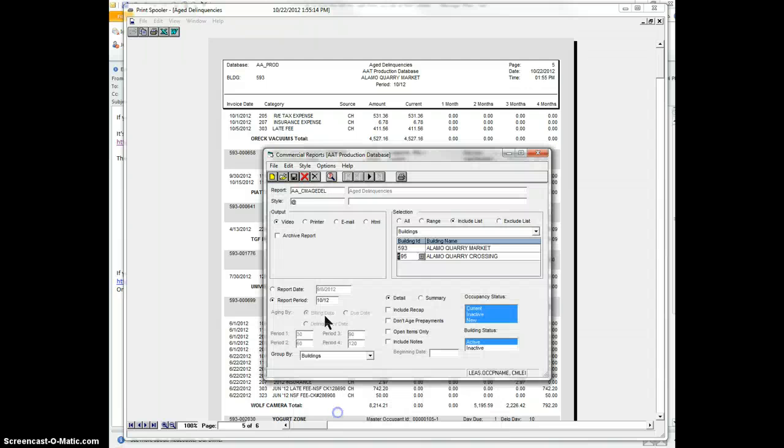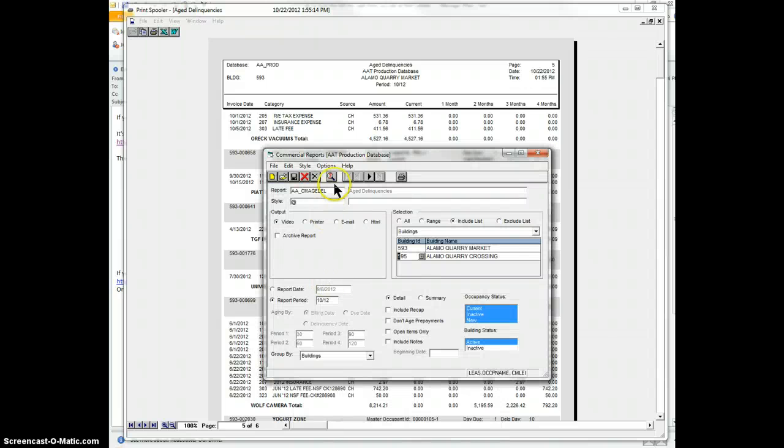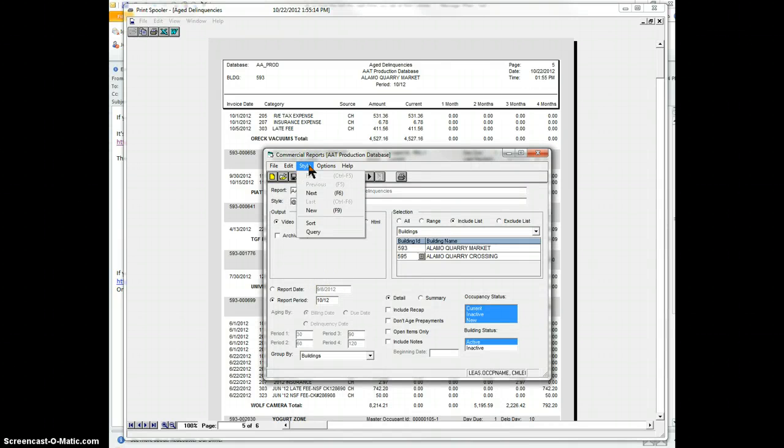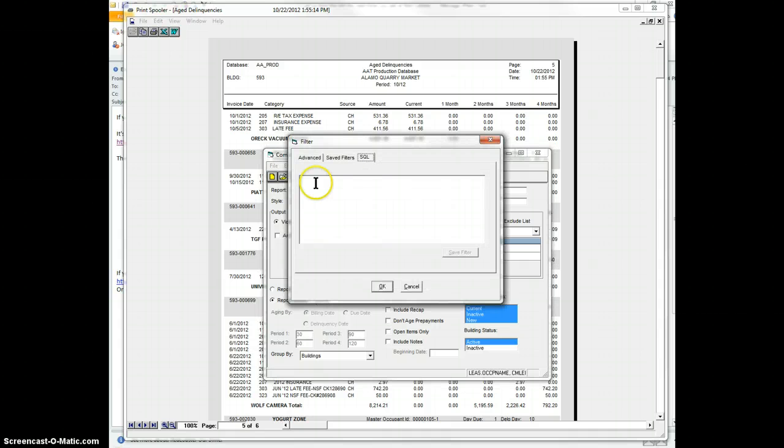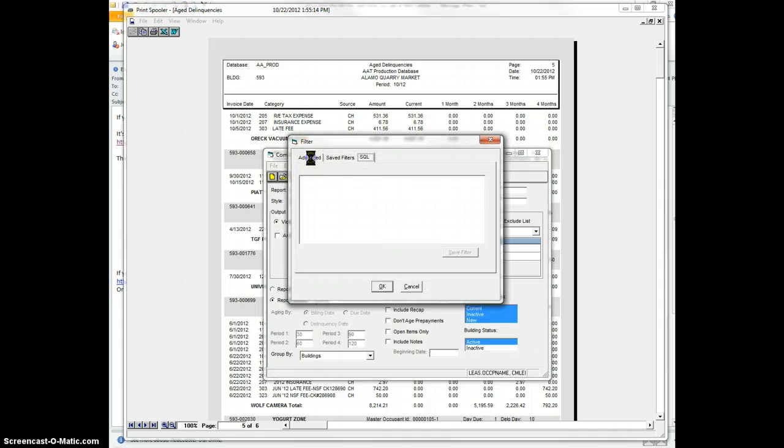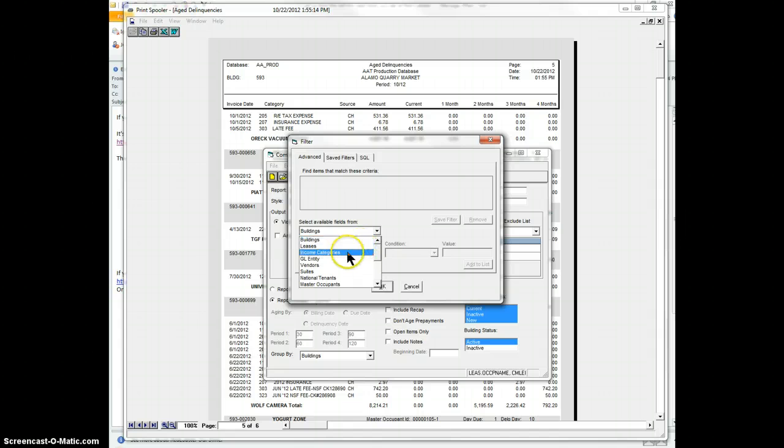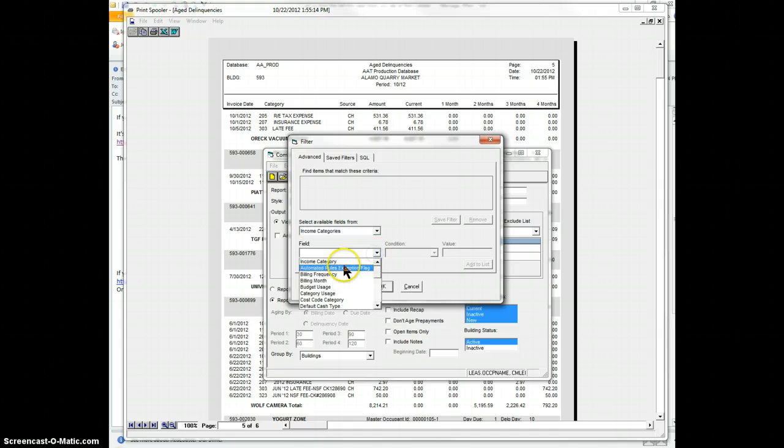You can actually select for that. So hidden over here, under style, if you go to query, you can go over here and you can select. So let's say you're looking for, you go to income categories, and you look for the income code.